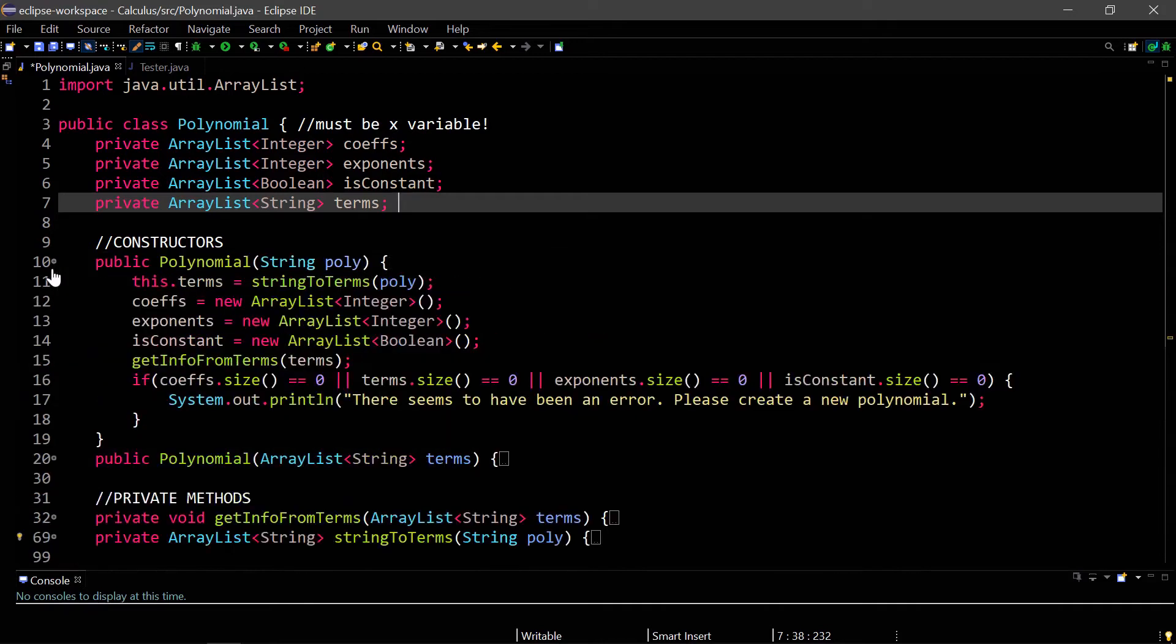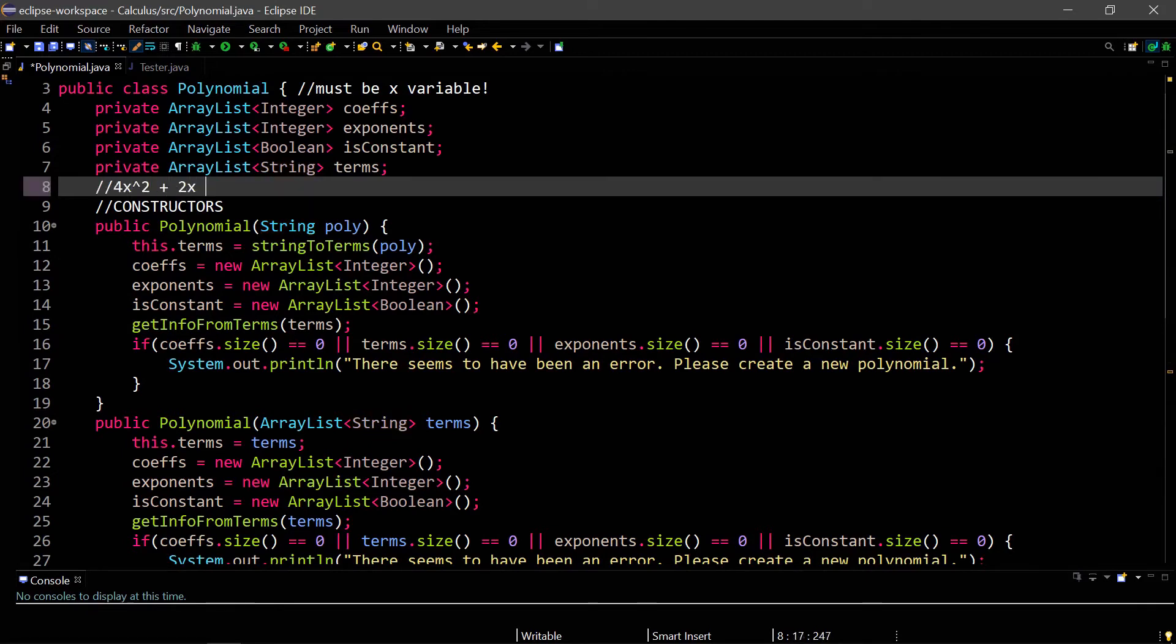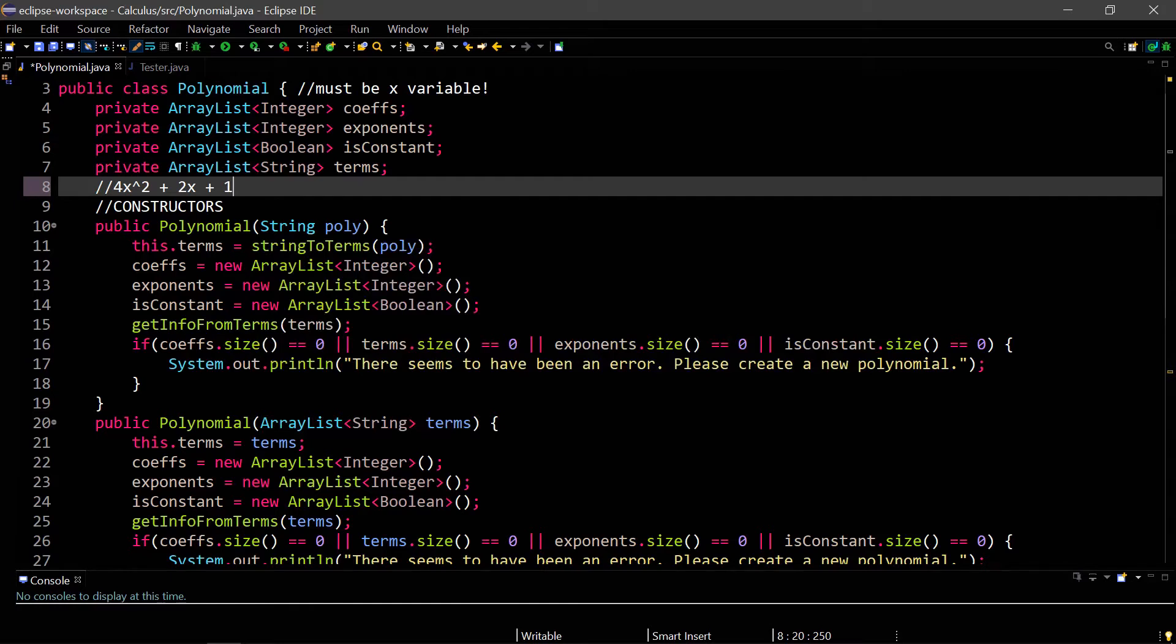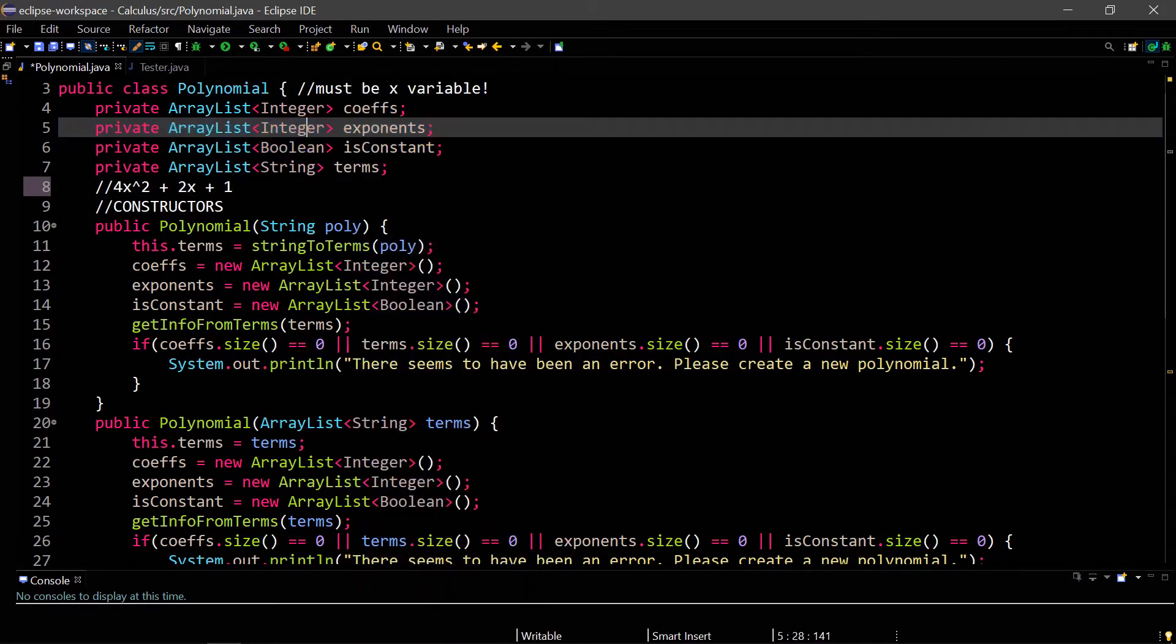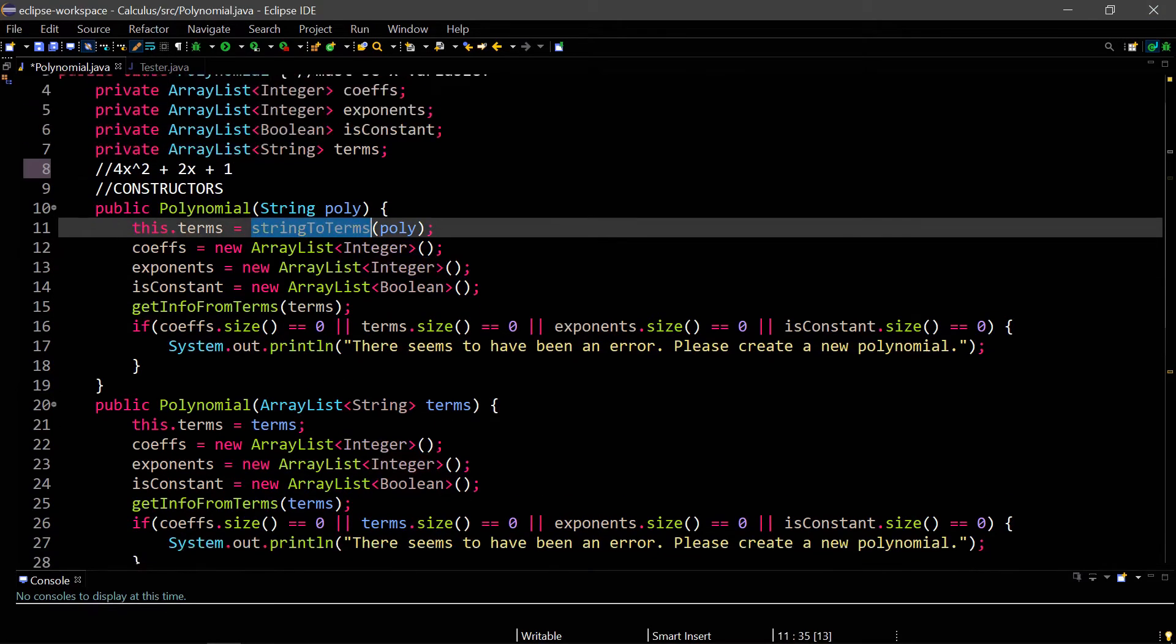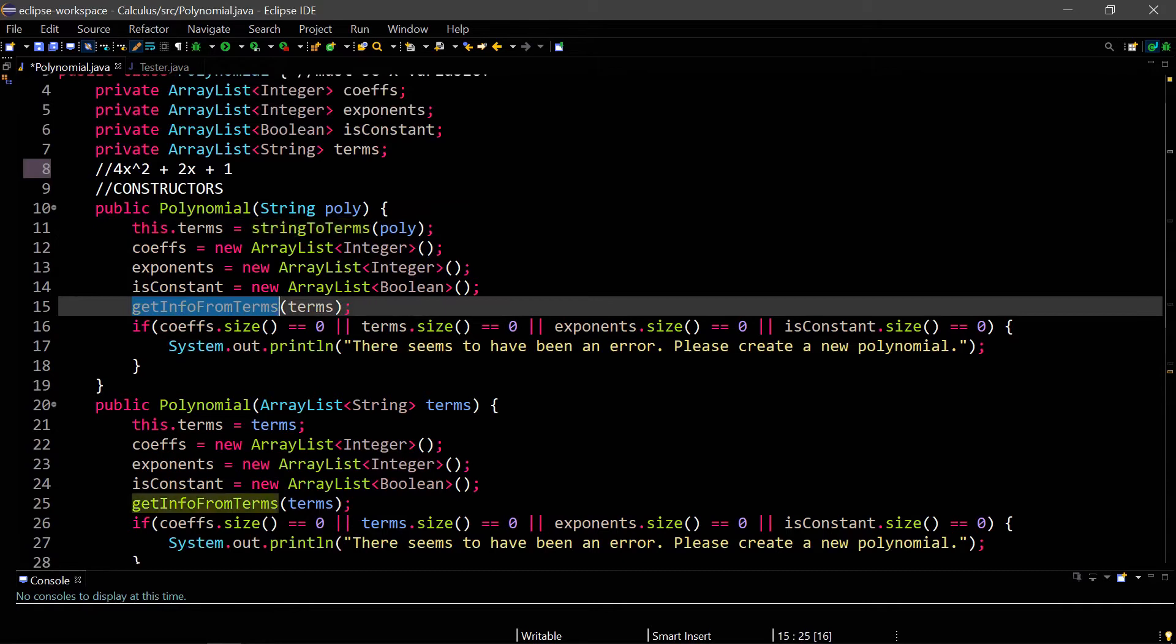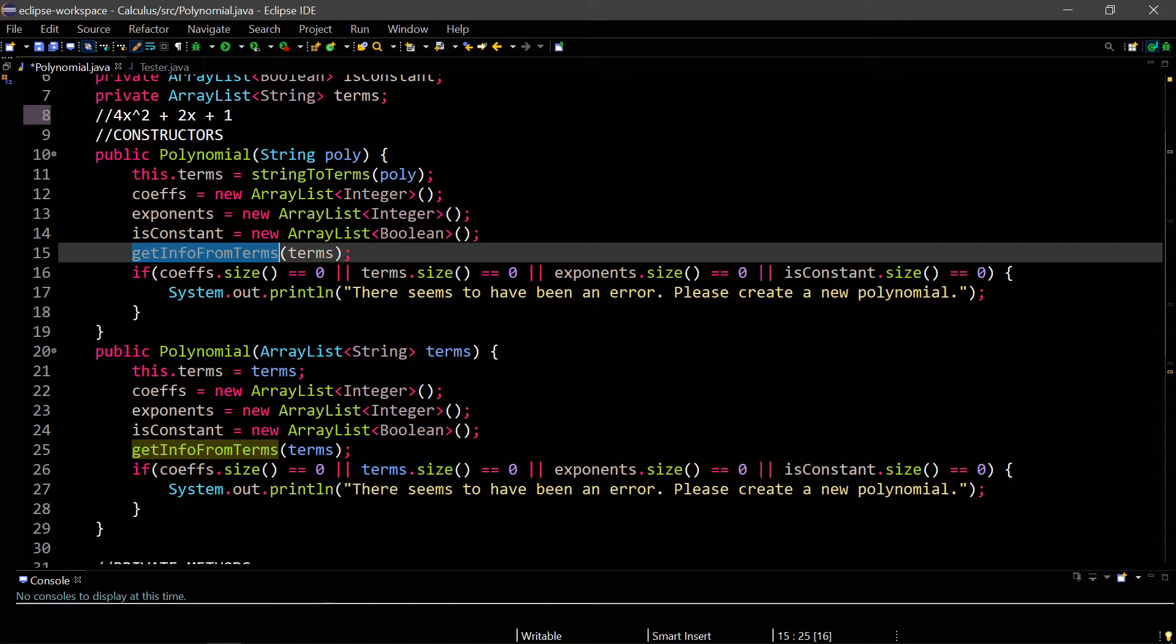Now that I have my instance variables, I have two constructors. One takes in a string polynomial, which is the same format that I just typed. So an example could be 4x squared plus 2x plus 1. And so what this constructor does is it takes the polynomial and finds all the terms in the polynomial. Then using that terms array list, it finds information for all of the three other array lists. And it does this using the string to terms method, which I will go over later, as well as the get info from terms method. The second constructor is similar. It just skips this first step of converting the string to the terms array list. So this one is already given the terms array list. So we just go through and find information about each term.